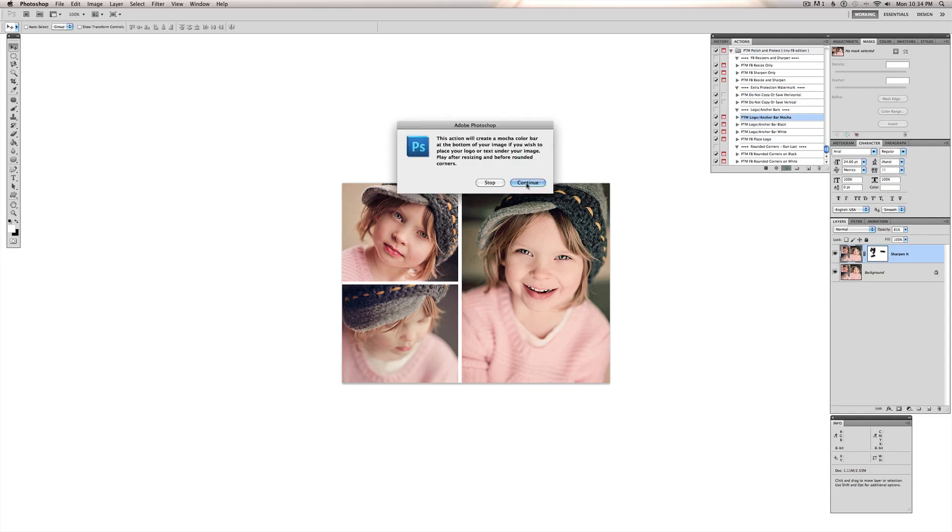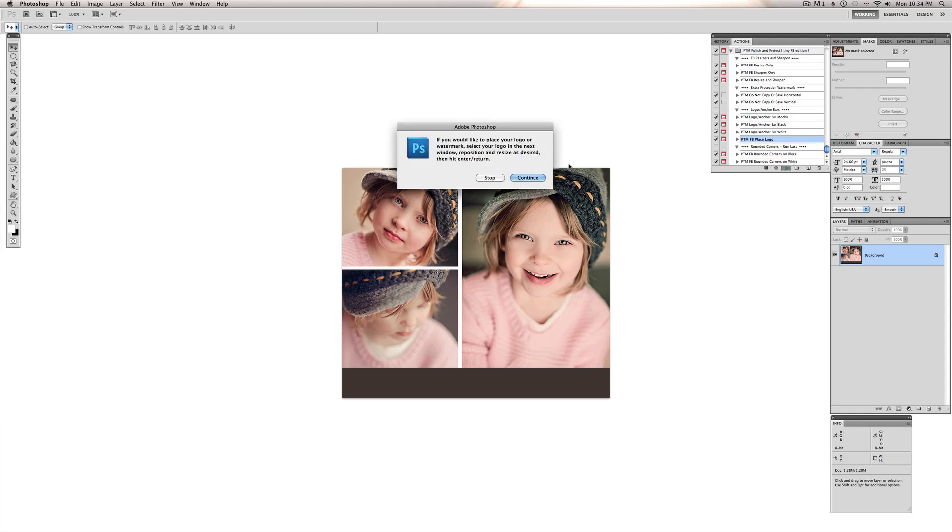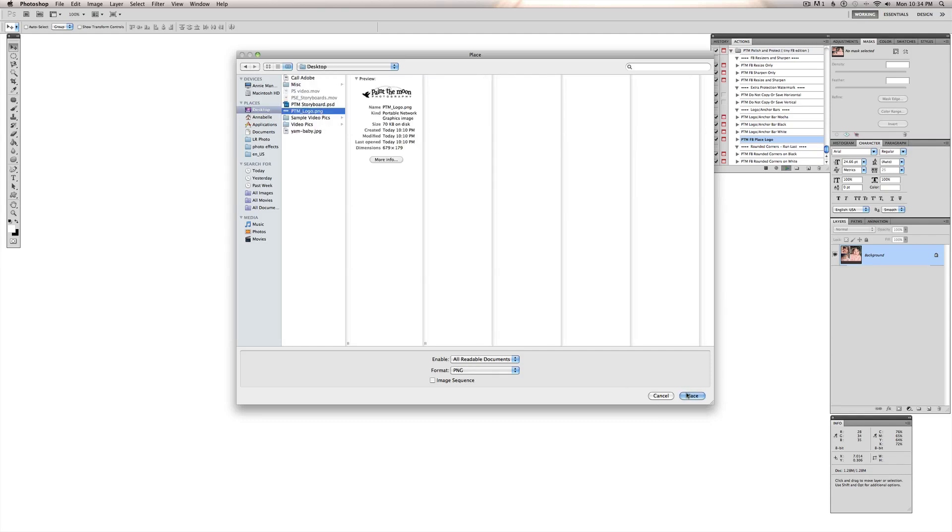Put the Mocha one on here. And we can place our logo down here. Or we can write some text. Whatever we want to do with that. I'm going to use the place logo action. And just grab my logo I've got here.